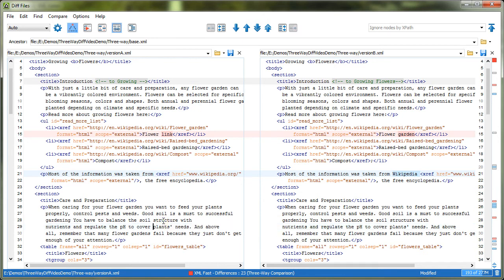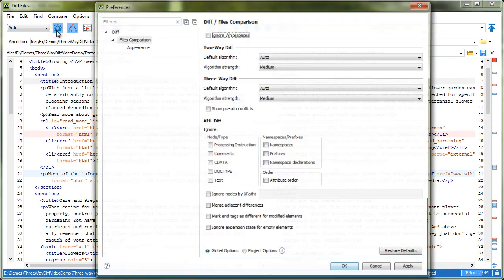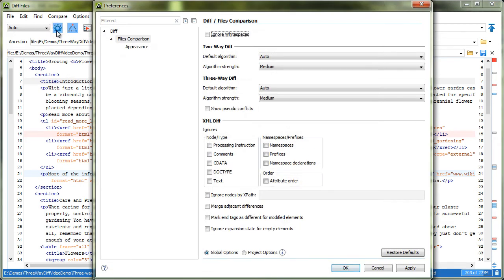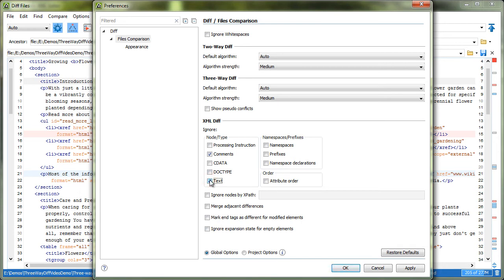When one of the XML algorithms is used, you can choose to ignore certain changes in various XML nodes by setting options in the files comparison preferences page. In our case, we will choose to ignore the text content and the comments from the compared documents. This way, we can focus just on the structural changes.